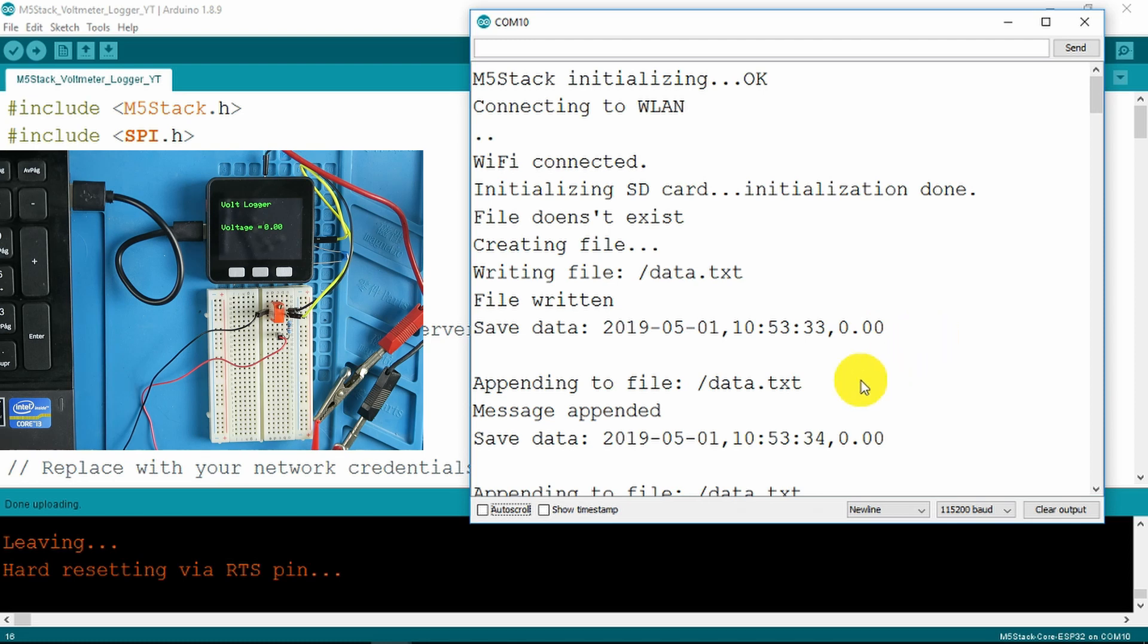Having saved the first result it is now appending to the data.txt file and we can see the date, time and at the moment zero volts.